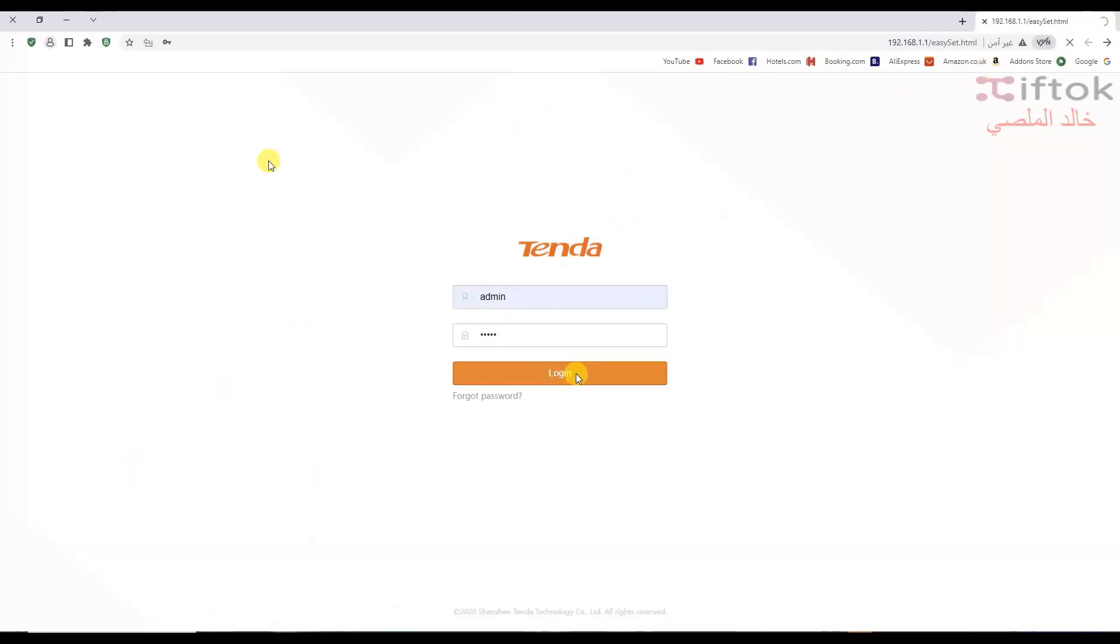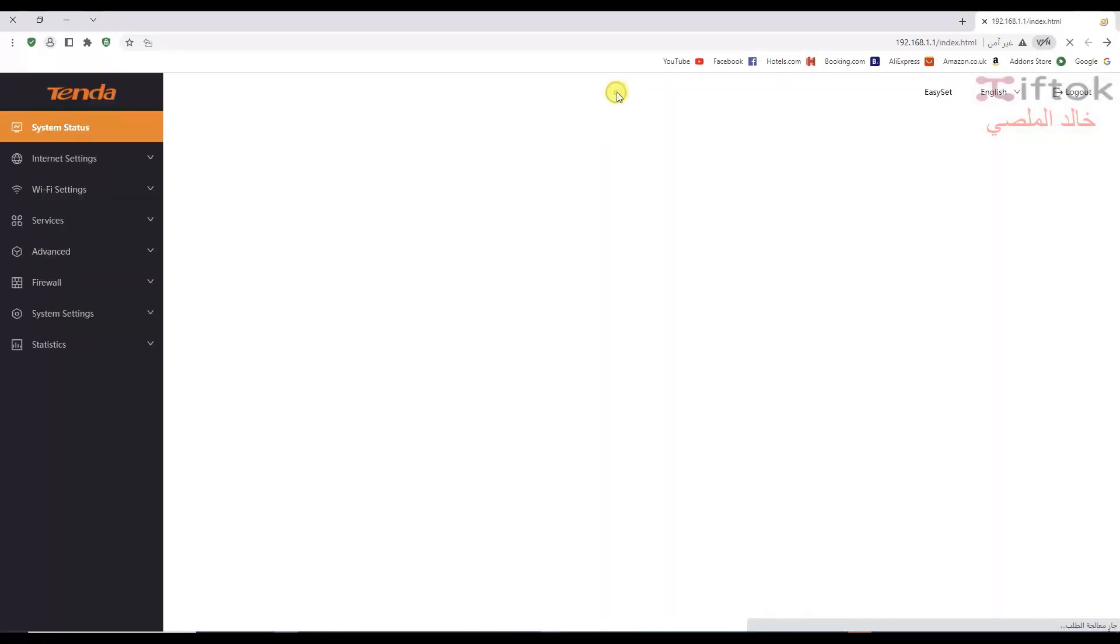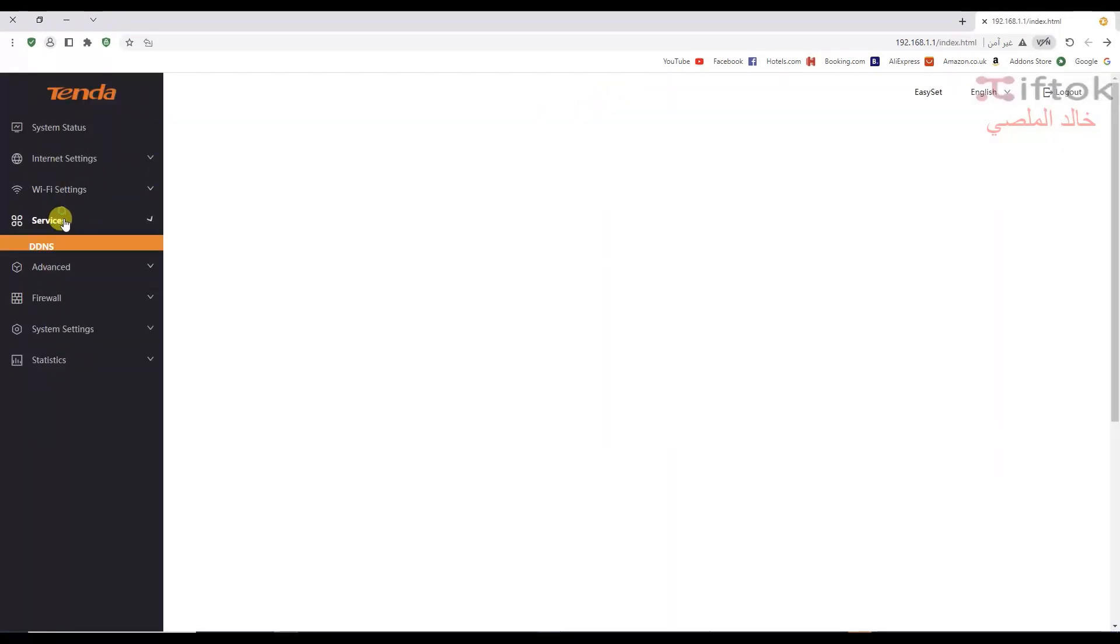First, I need to login with the default password: admin with admin.